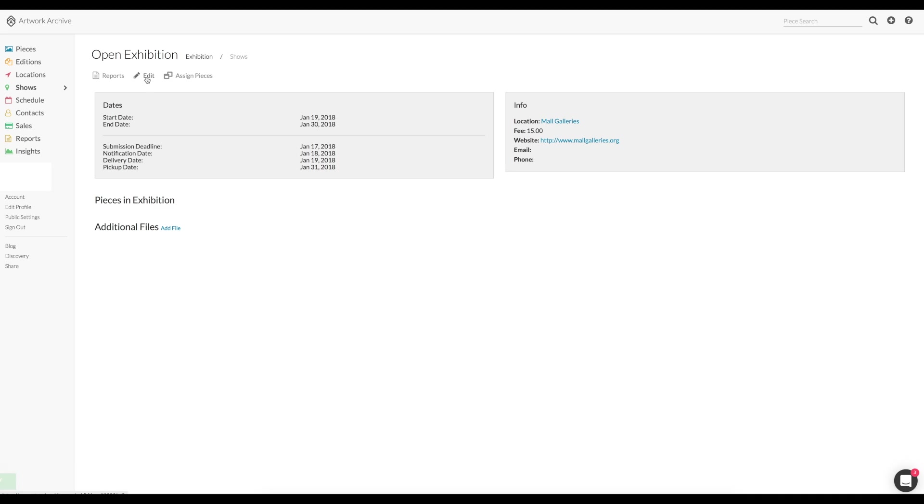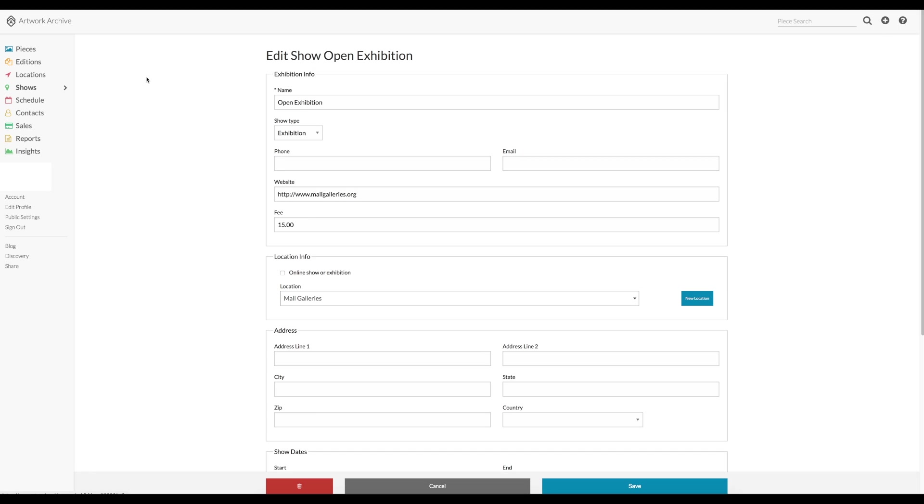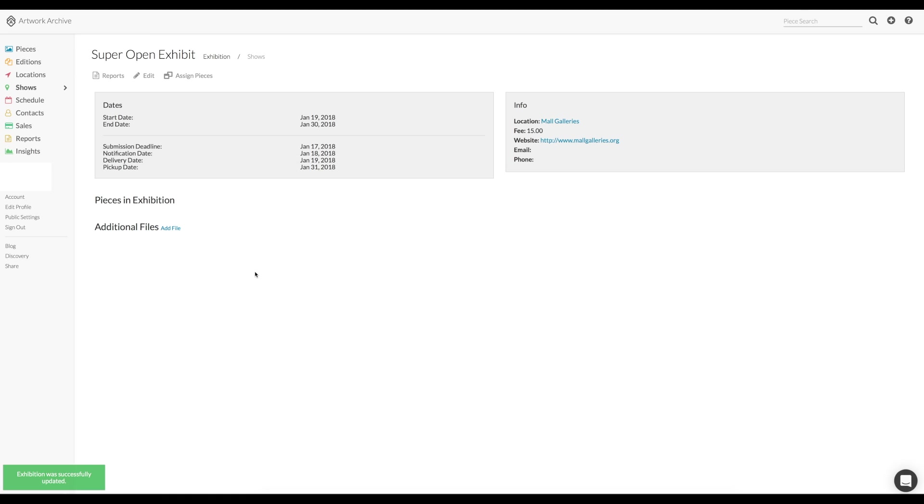Let's just give it a slightly better name because open exhibition is a bit generic. So let's call it super open exhibit, so we'll recognize it whenever it pops up. Here it is, super open exhibit. It will start on the 19th of January.